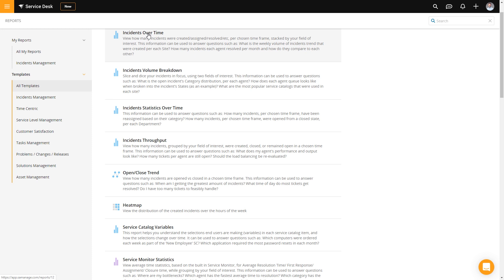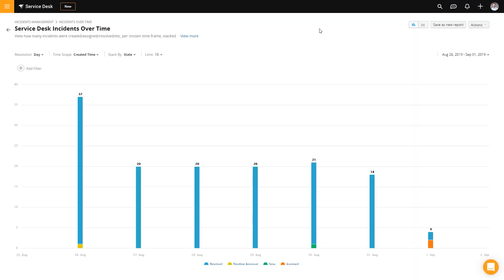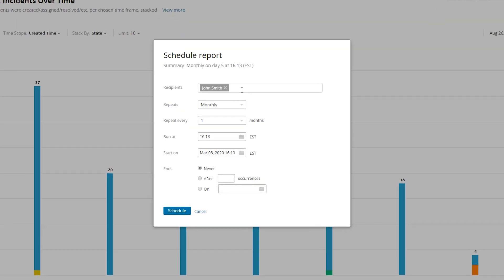If we select Incidents Over Time, here's that new report showing the name. The great part about this is now that it's my report, I can select Actions, then Schedule Report. So now I can actually send a monthly report to John Smith every single month, at a certain time, on a certain day to start, for however I want — whether it is never ending, or only after a certain amount of time, or on a specific date. And then I just hit Schedule.